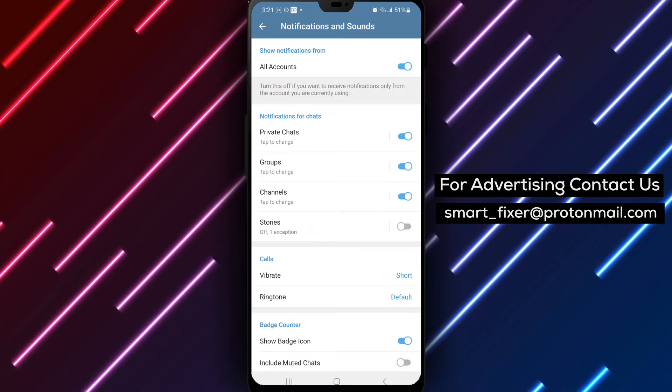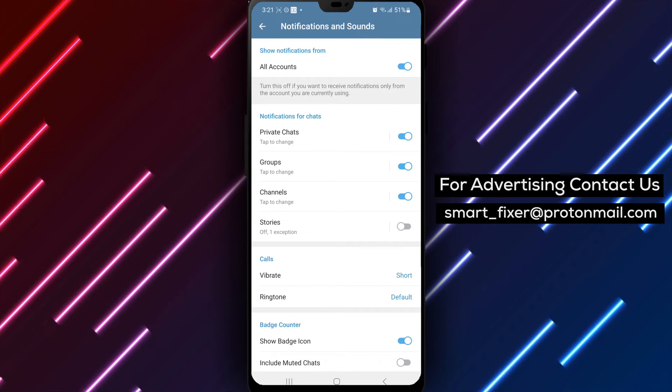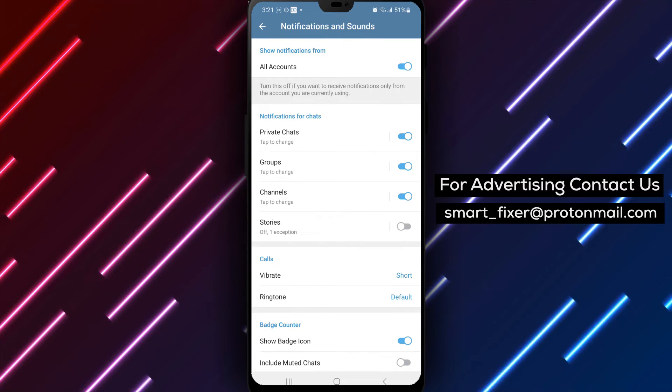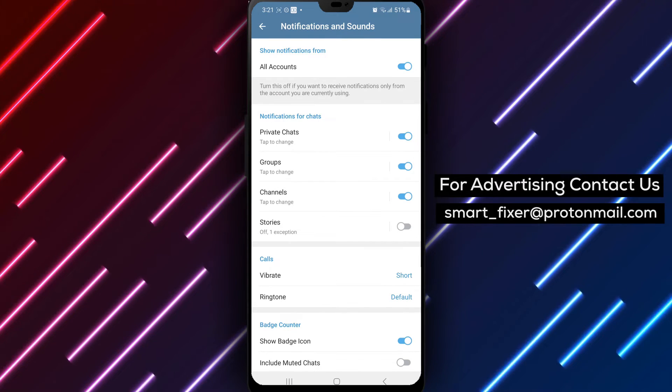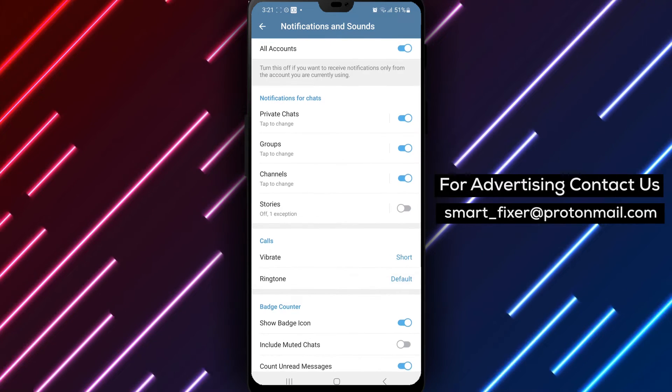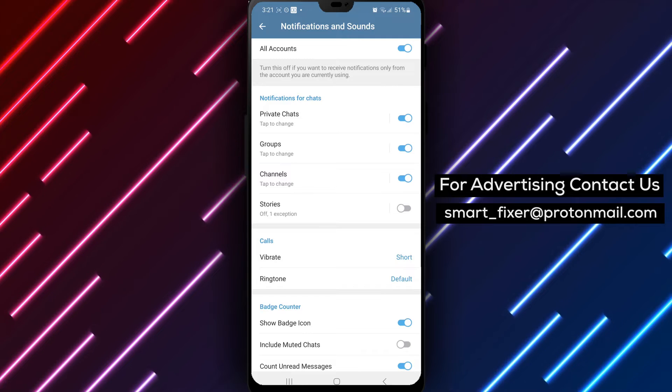Step 4. Scroll down in the Notifications and Sounds menu until you find Calls. Tap on it to proceed.